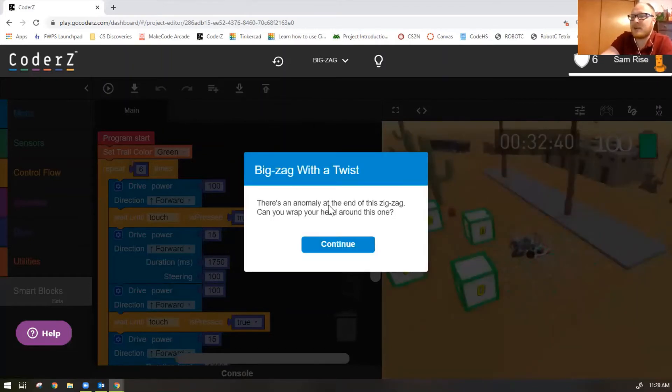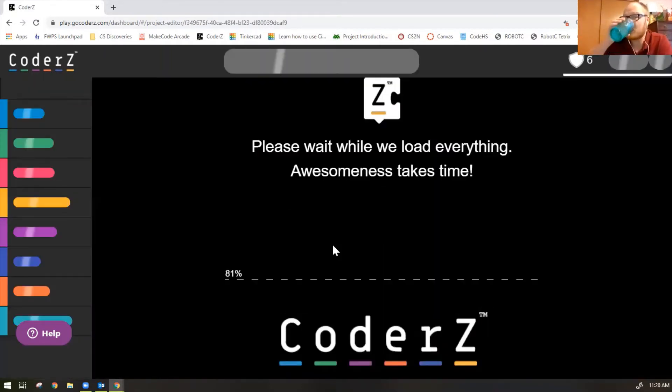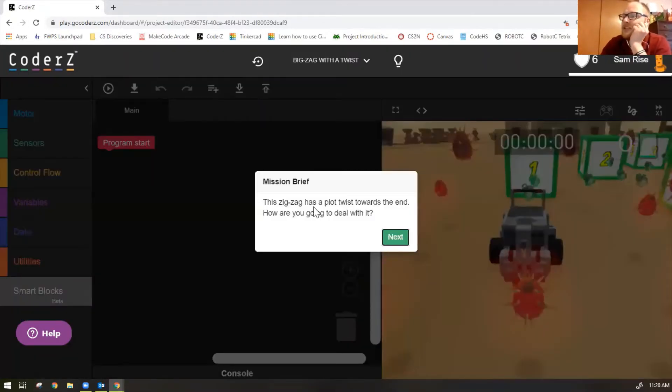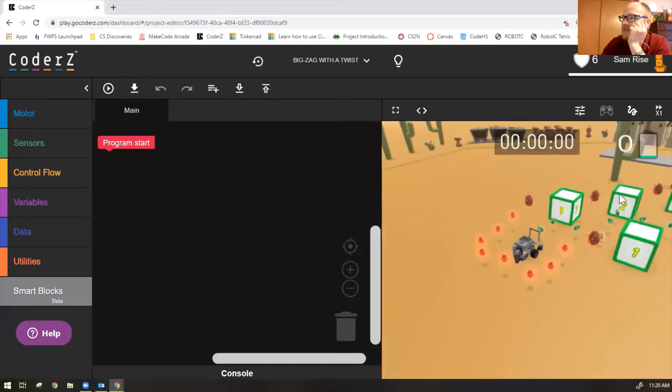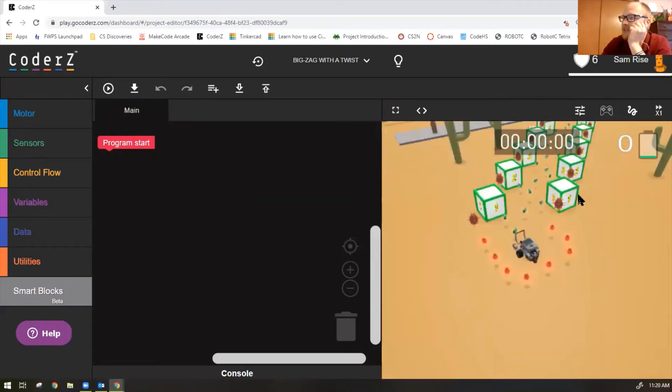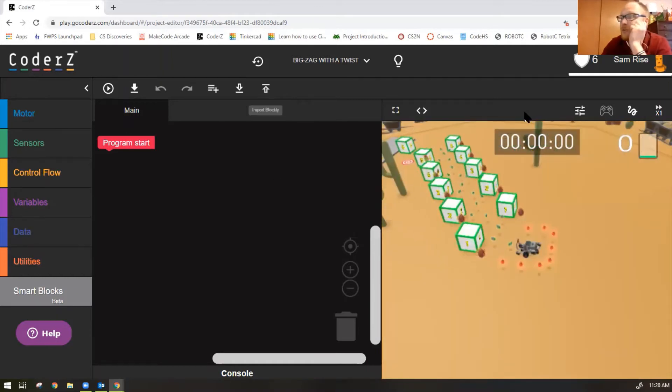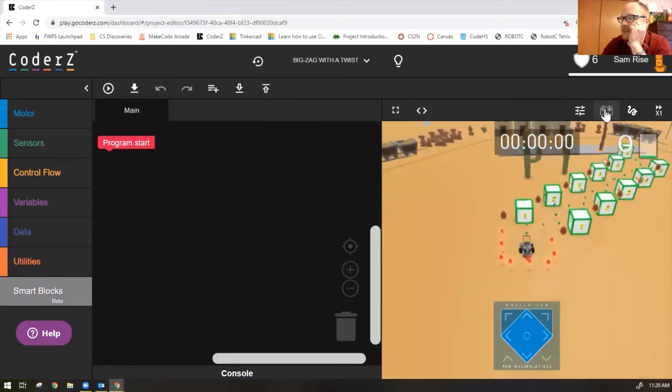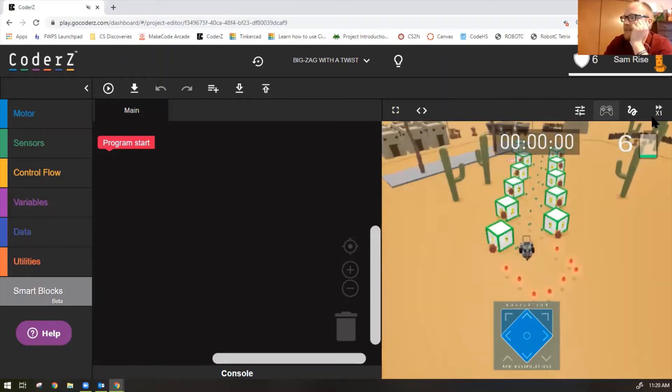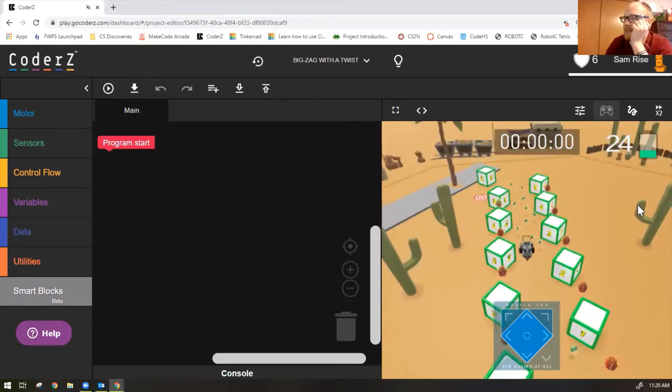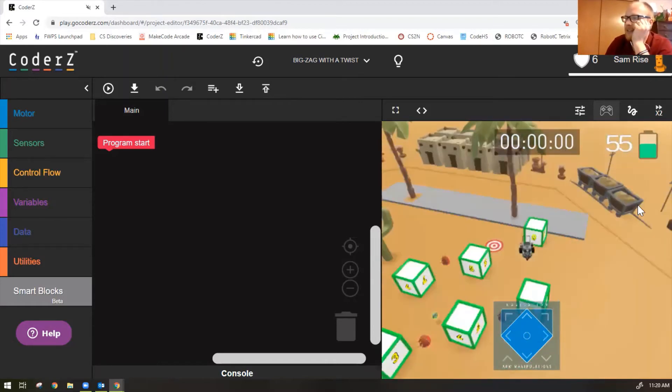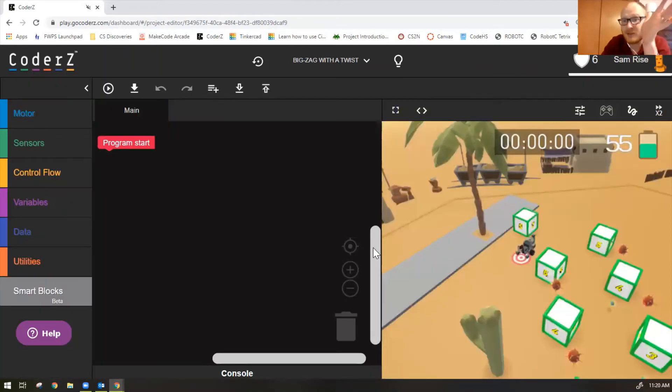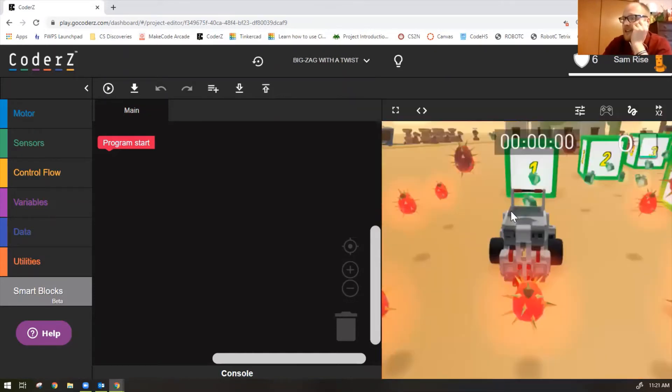Let's do mission eight. Bigzag with a twist. There's an anomaly at the end of this bigzag. Can you wrap your head around this one? This zigzag has a plot twist towards the end. How are you going to deal with it? I don't know. Let's look. So it looks like the same code as before. I can't see the twist at the end. So let's do manual control mode and see what's going on here. So you click on manual control there. I'm going to zigzag through this. And then at the end, we have a block there. We need to left turn into the finish.